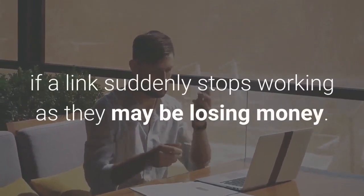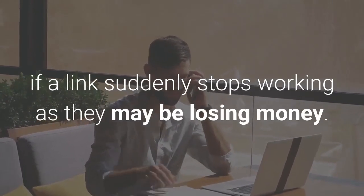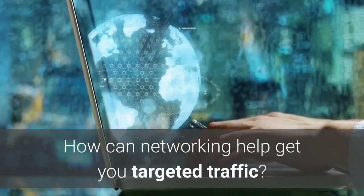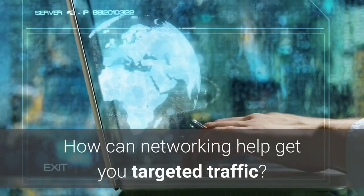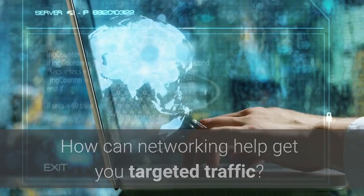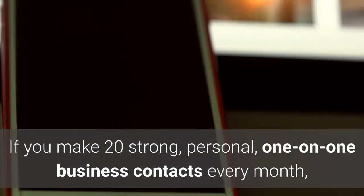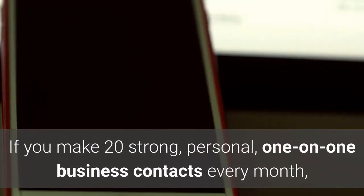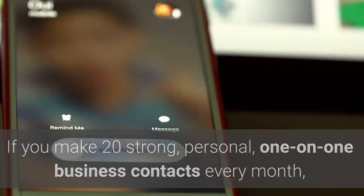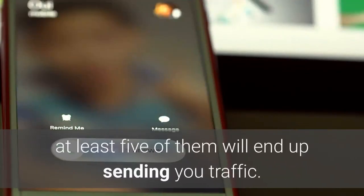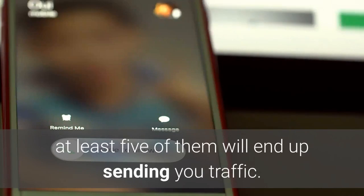How can networking help you get targeted traffic? If you make 20 strong, personal, one-on-one business contacts every month, at least five of them will end up sending you traffic somehow, someday.